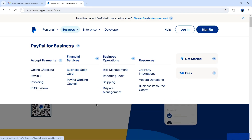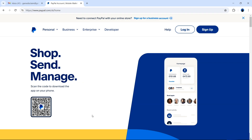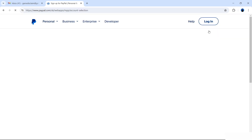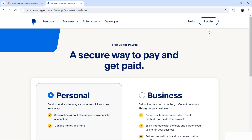Now from here you want to open a PayPal account. You have two options in the top right-hand corner: log in and sign up. We're going to select sign up. This will then begin the sign-up process which we're going to continue on the next page.